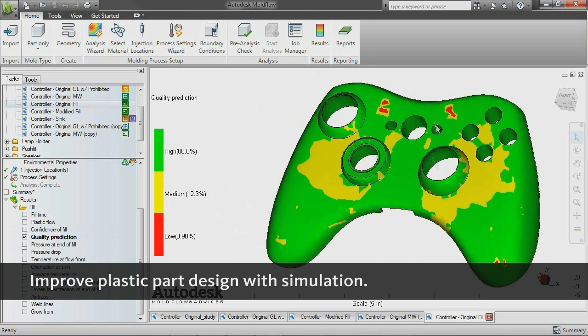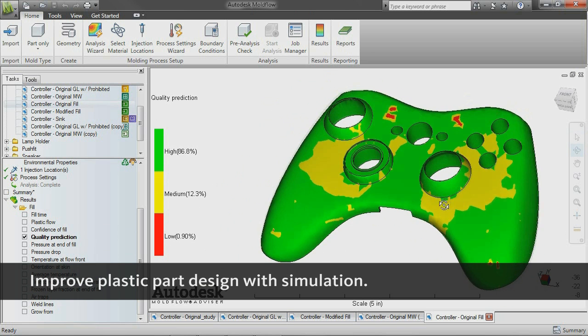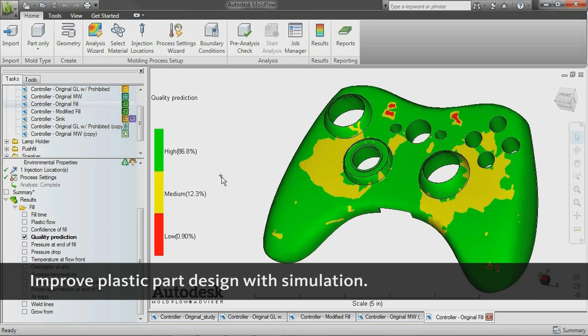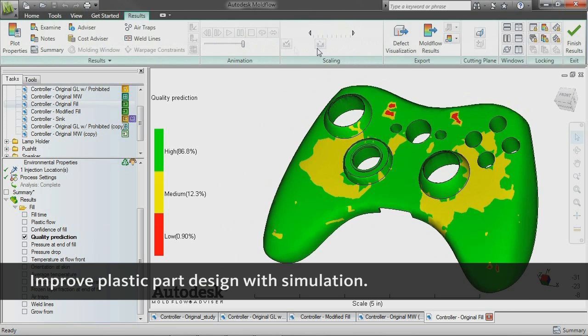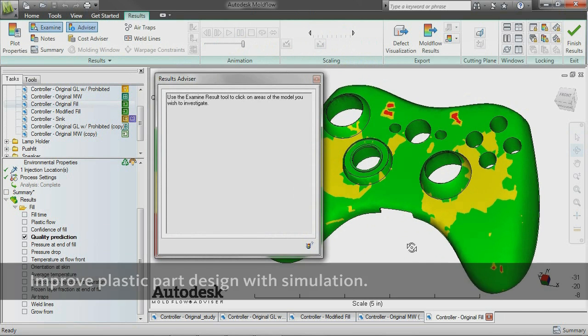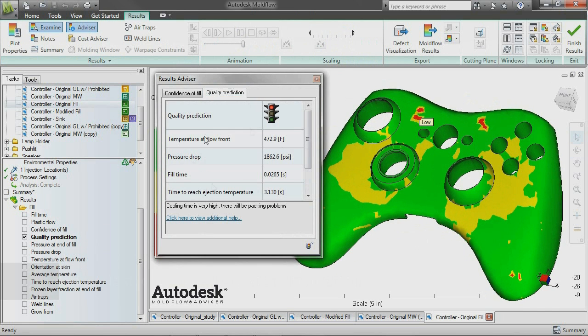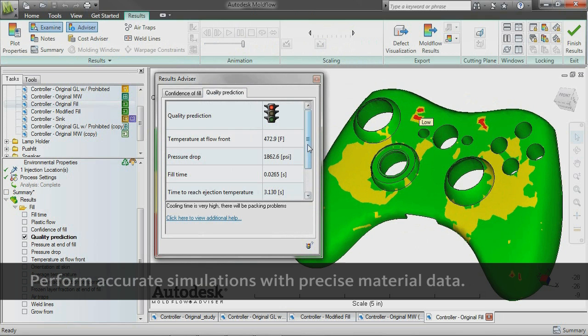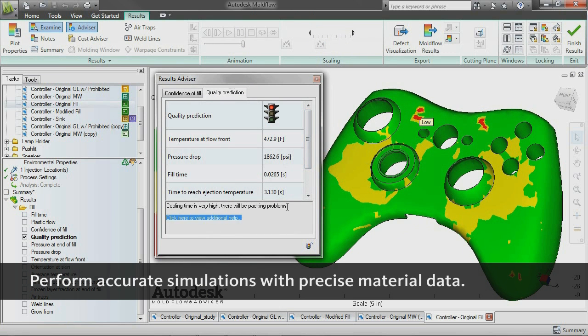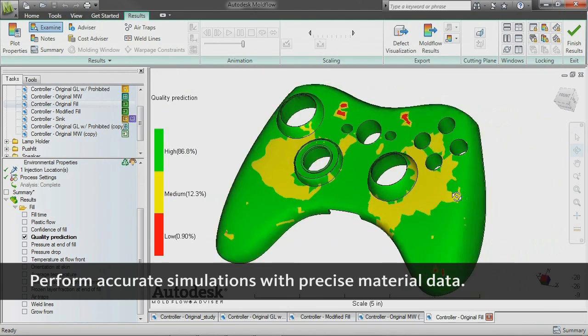Correlate the digital prototype to real-world processing conditions with a high degree of accuracy, determine the cause of potential problems, and help take corrective action. More easily evaluate various material candidates and have confidence in the simulation results through access to more than 8,500 grades of commercial plastics with up-to-date and accurate material data.